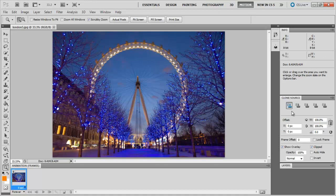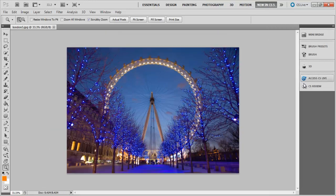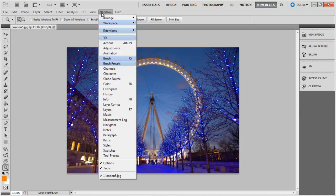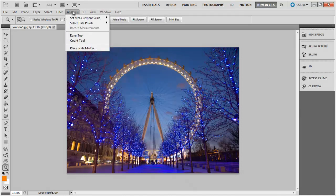Most people get excited about this particular panel, new in CS5, as it shows the new features made in CS5, which are the Paragraph and Character panels, the Mini Bridge panel, Paintbrush, and the new 3D tools.